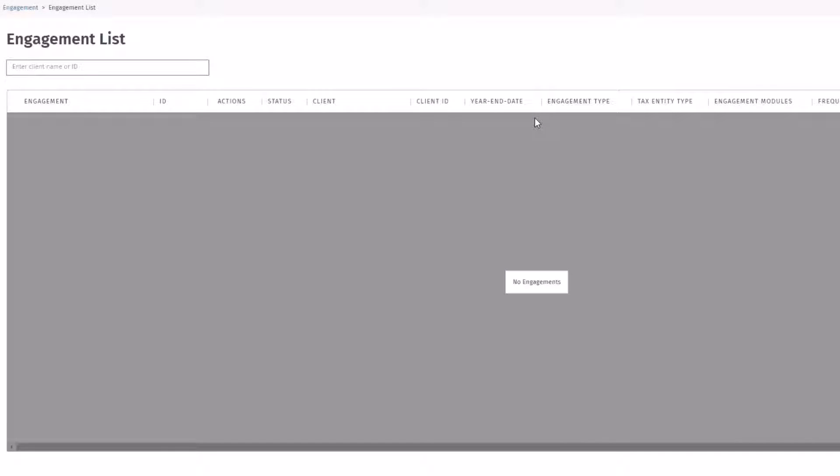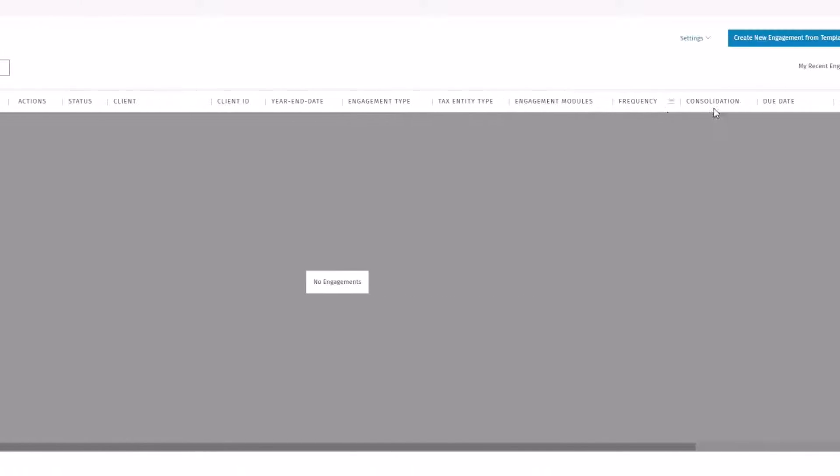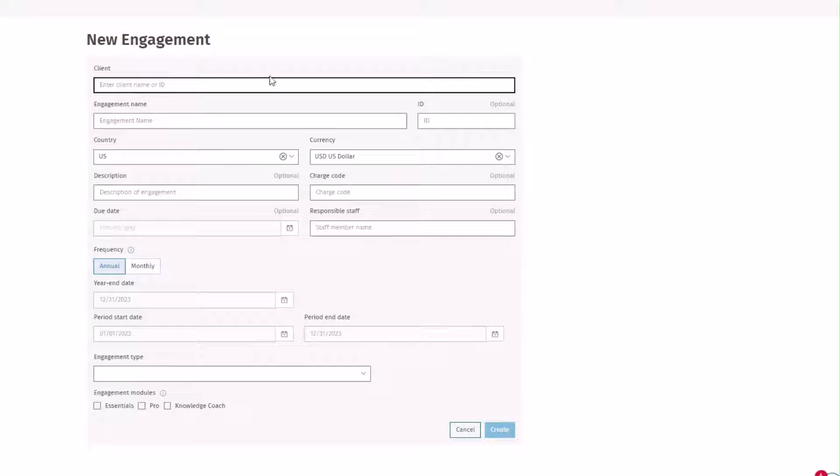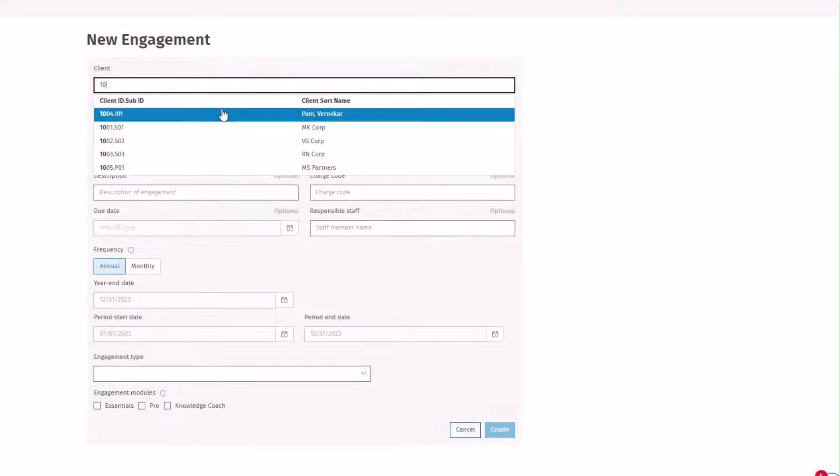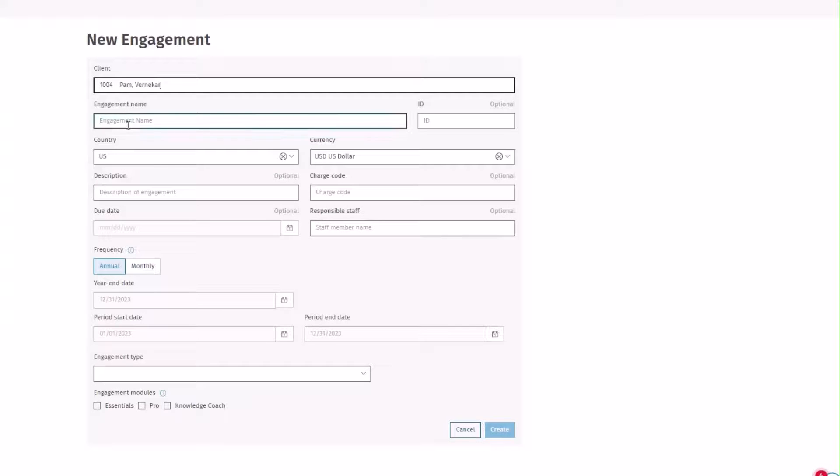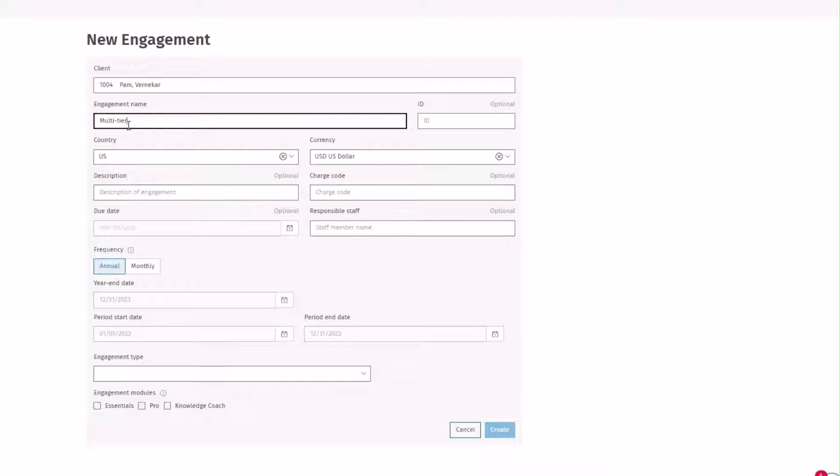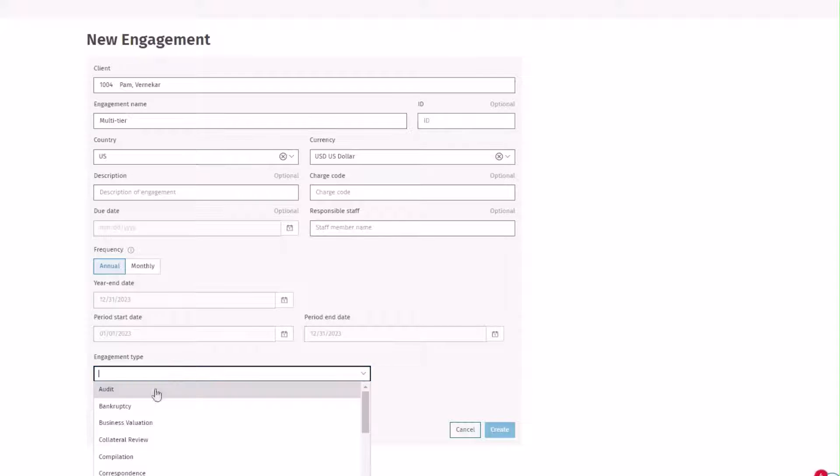To create a multi-tier engagement, click the Create New Engagement button. Enter in your client information, including the engagement name, year-end date, and engagement type.